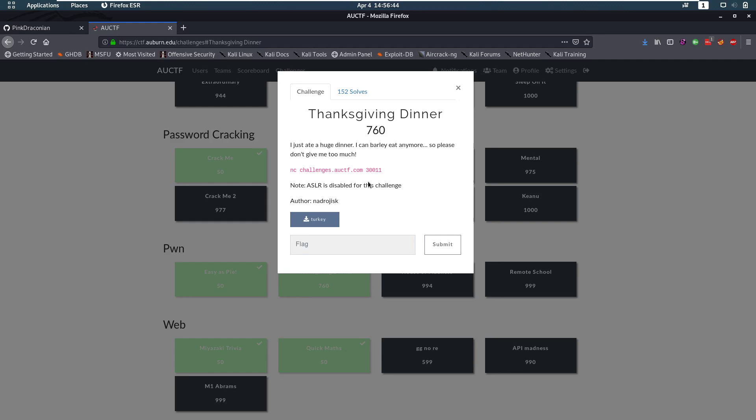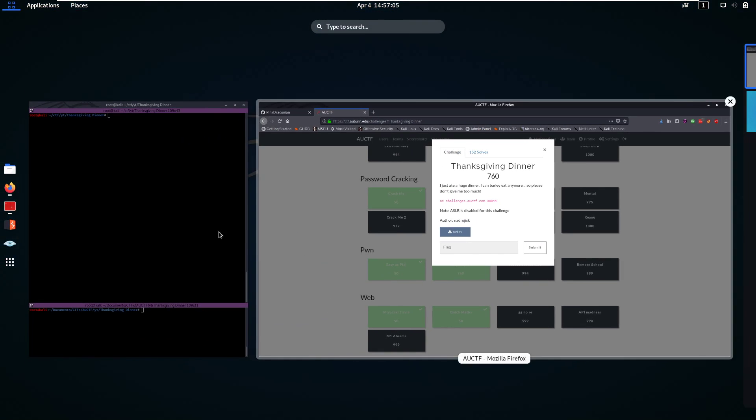Welcome back everybody to another challenge of the AUCTF. Right now we're going to take a look at the Thanksgiving dinner pwn challenge. The description is, I just ate a huge dinner, I can barely speak anymore, so please don't give me too much. And we get a file and a netcat connection and ASLR is disabled for the challenge.